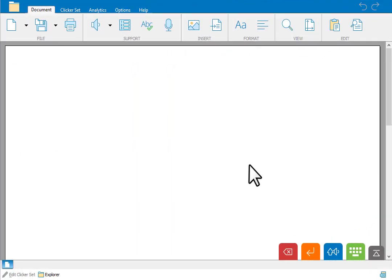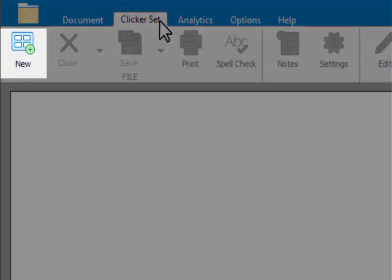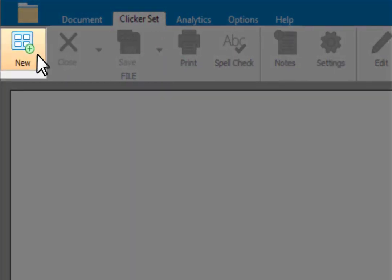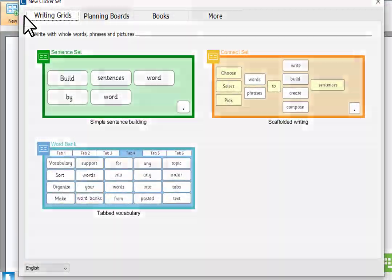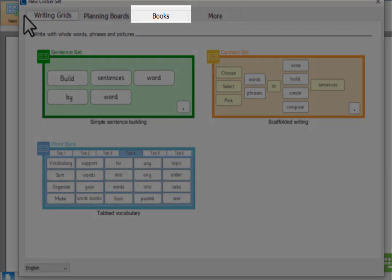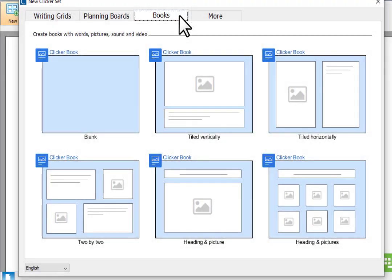First go to the Clicker Set ribbon and click New. Then select the Books tab. Here you can see that there are lots of templates to choose from, but we're going to start with a blank Clicker book page.